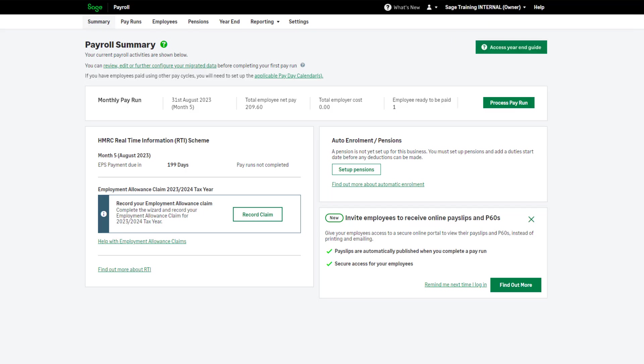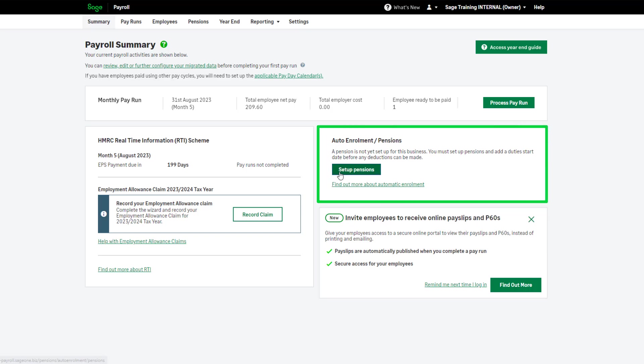Pensions. Before you process your first payroll, you should enter your original staging date or duties start date for automatic enrolment. You can do this here.